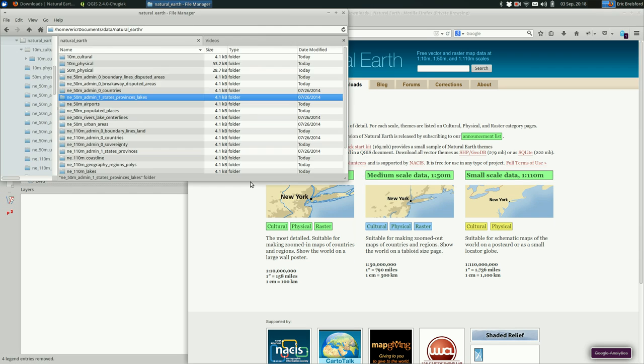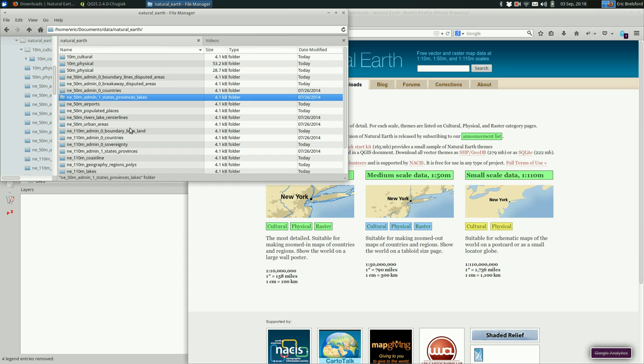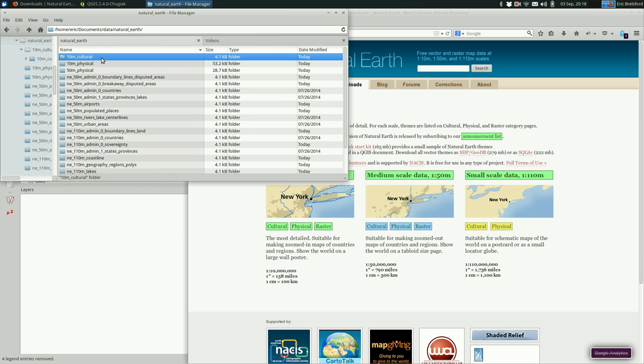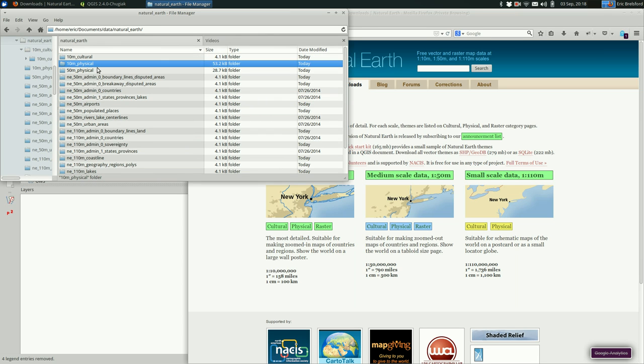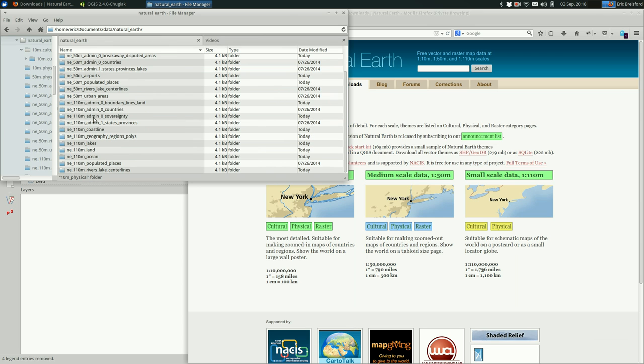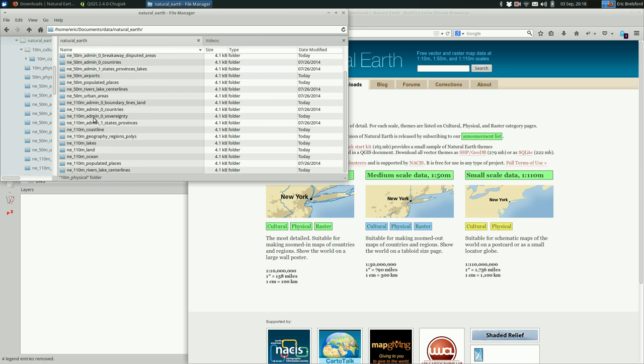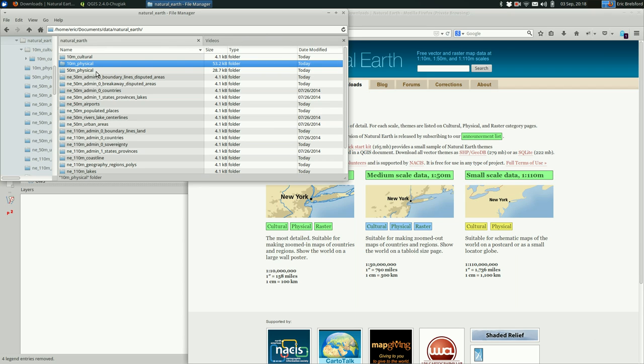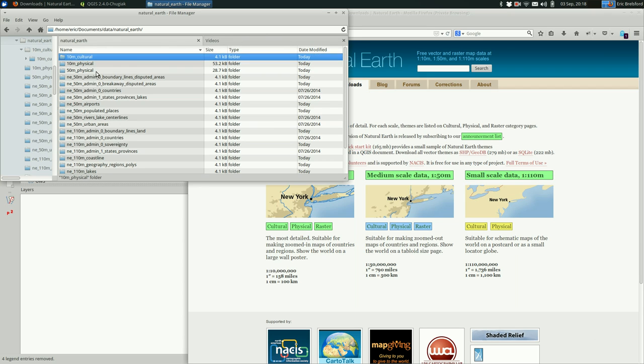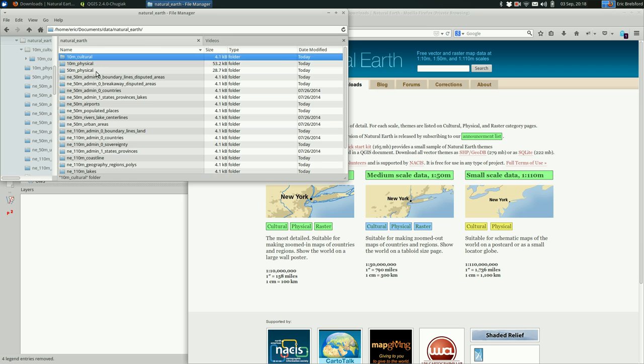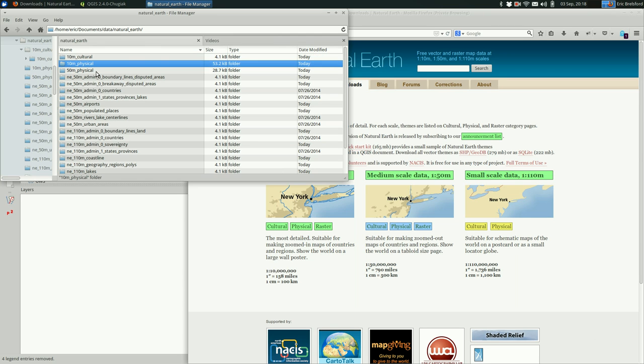Once you've got that, you might have a folder that looks like this once you unzip it. I created a folder called natural earth in my file system. Way more than you're going to need for this assignment. You're probably just going to need these two, the 10M cultural and 10M physical.